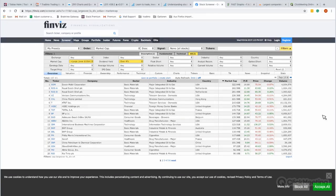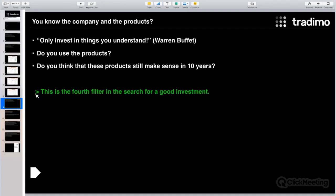Another very important question to ask yourself when investing in a company is: do you think the products this company produces will still exist in 10 years? Can you buy the exact same products from this company in 10 years? Or maybe it's a declining company in a declining industry and you don't have a lot of trust in it — then you should avoid investing even if the market capitalization is big and the dividend yield looks great. If the answer to 'will this company exist in 10 years' is no, then you should not invest.